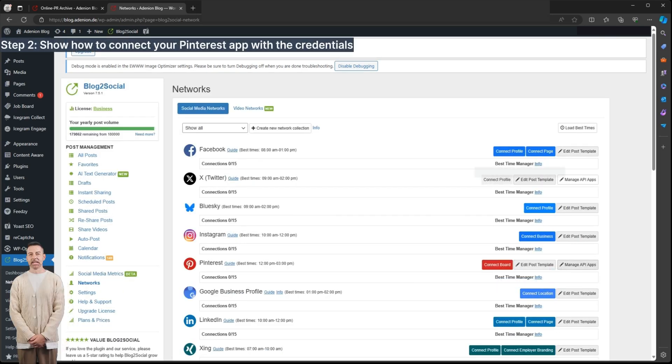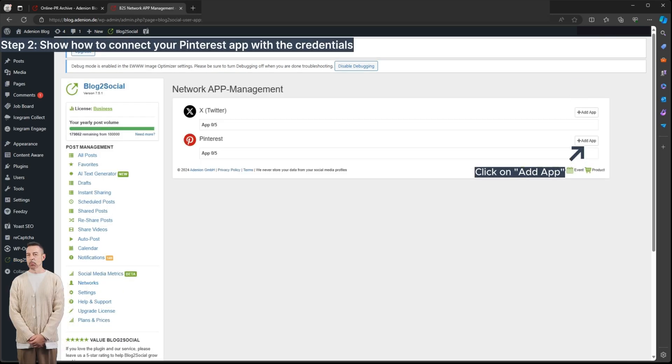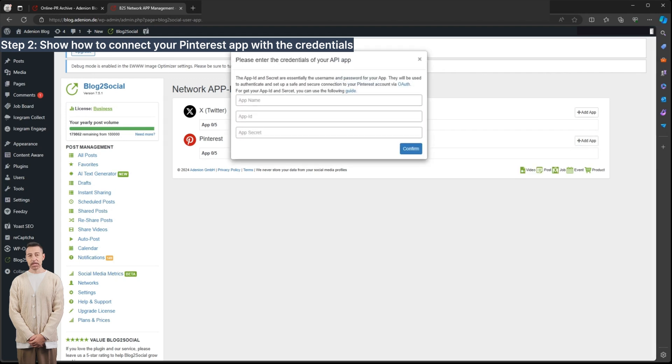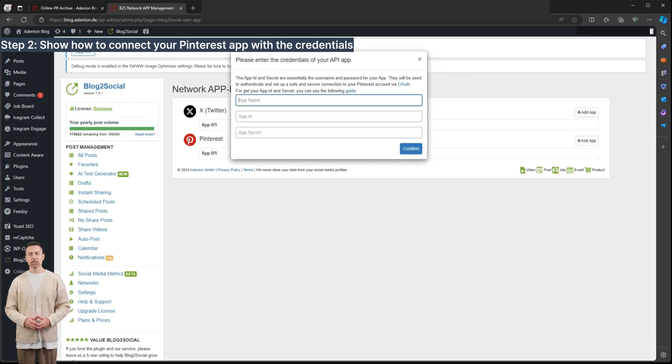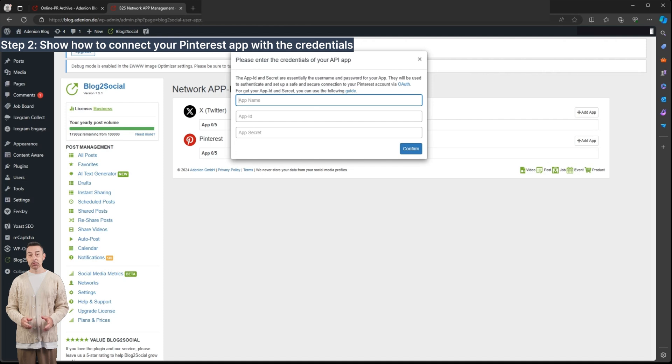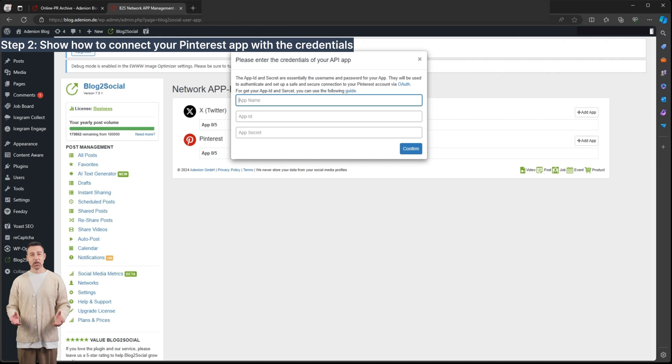Now please connect your app with Blog2Social using your credentials provided by Pinterest. If you have no credentials, please make sure you follow the guide on how to set up your account at developer.pinterest.com.